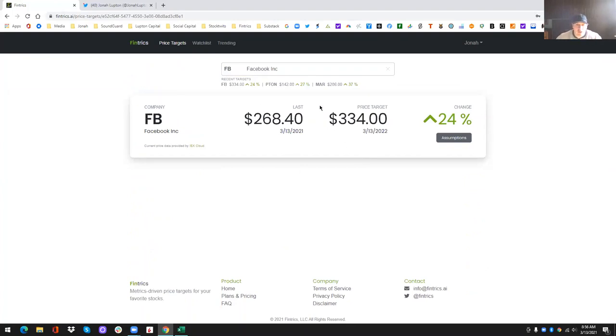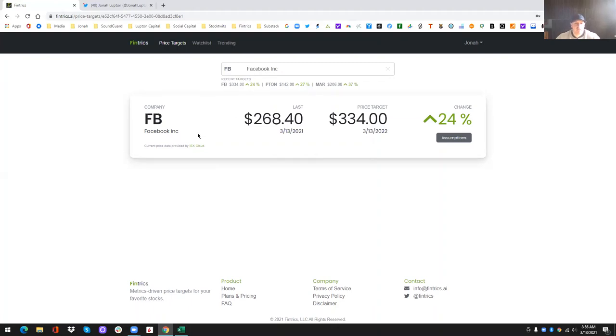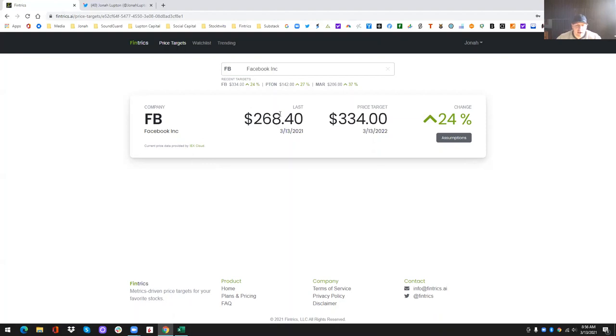So everyone's going to see the same numbers here. So where it says last, because I'm recording this on Saturday morning, this is the closing price on Friday afternoon at four o'clock when the market's closed. Now, if you came to this site during the week, Monday, Tuesday, Wednesday, Thursday, Friday, you would get the most current price from IEX cloud, which I believe is every five minutes.